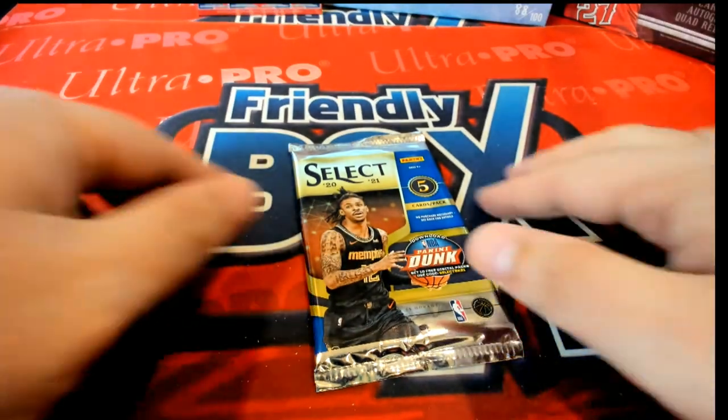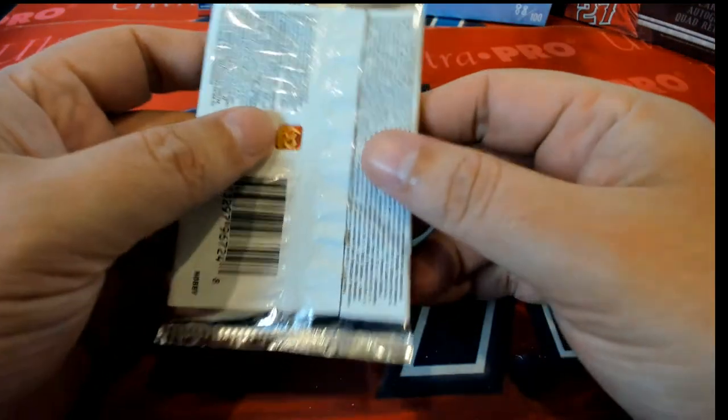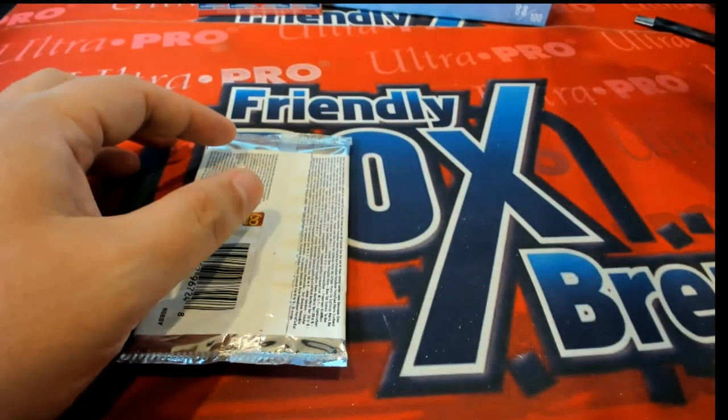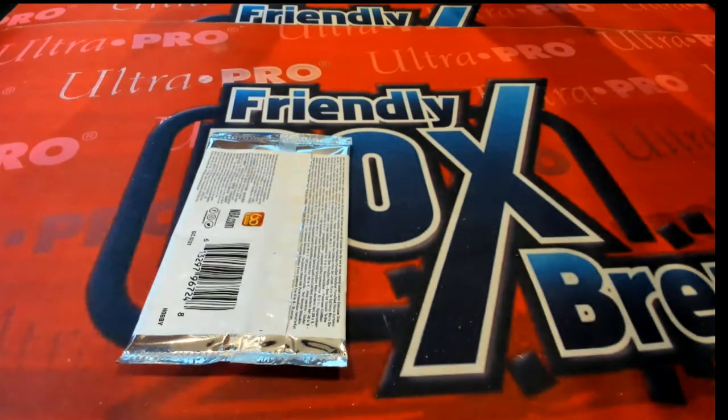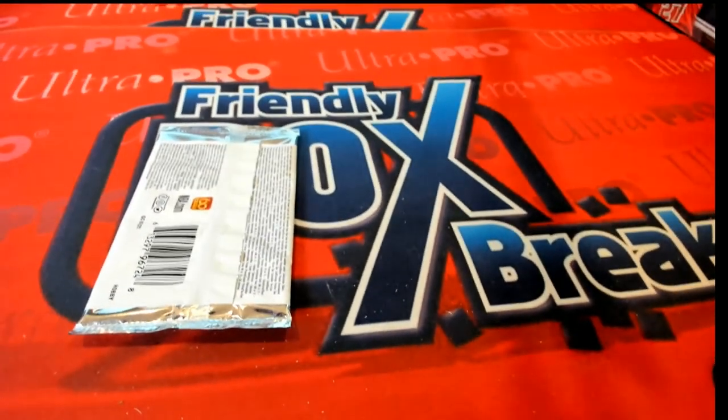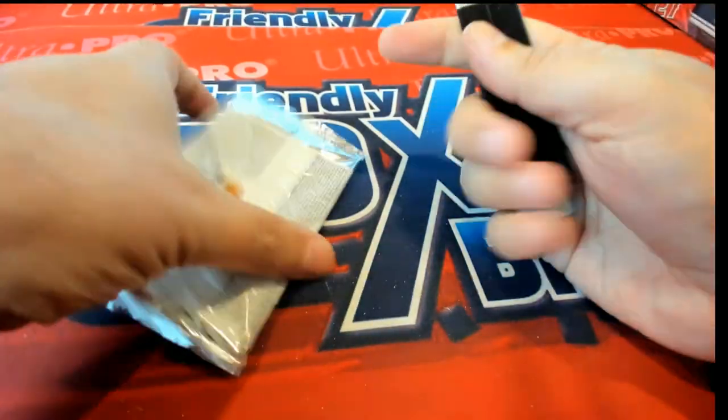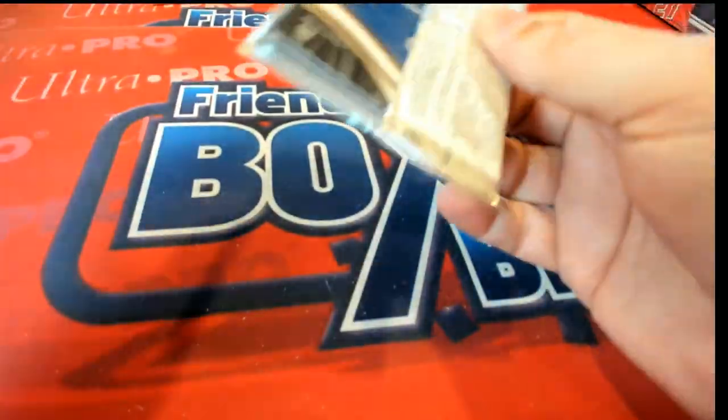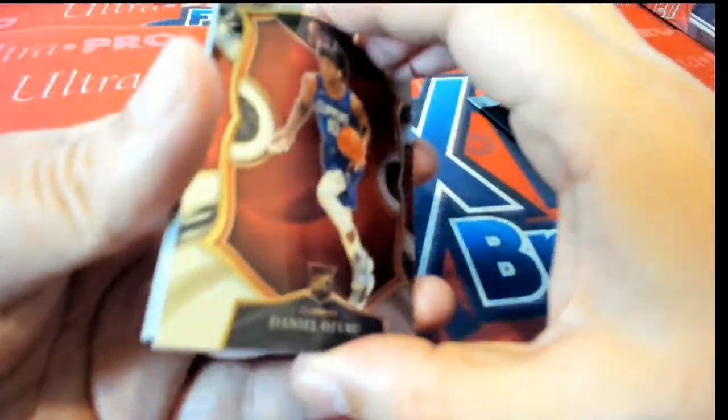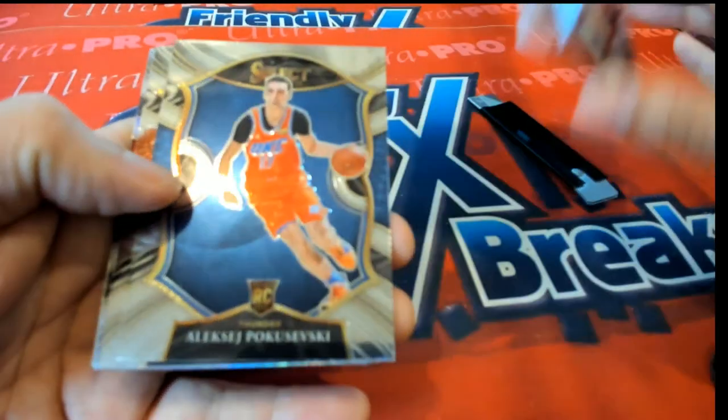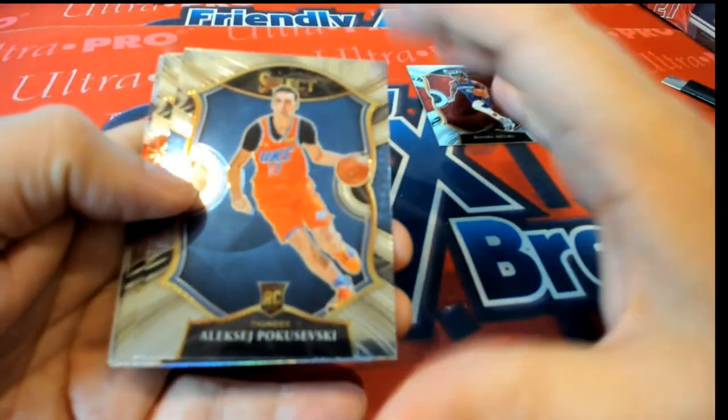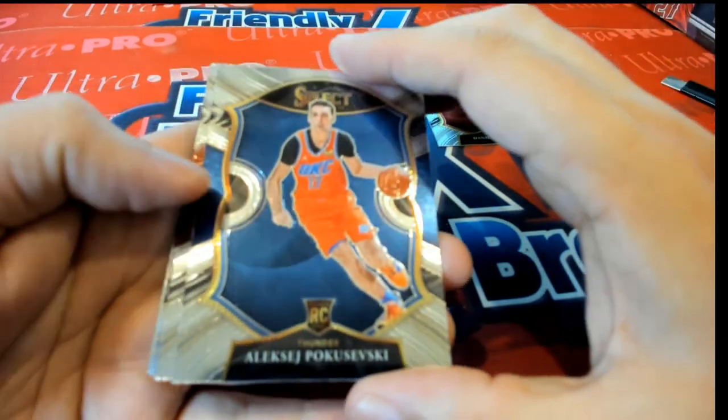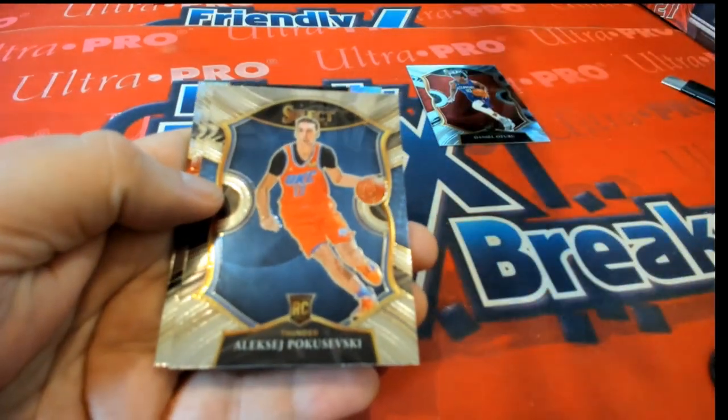All right, good luck. What's it going to be coming out of here for us? What's it going to be in Select? Nice Clippers rookie, Concourse. OKC. Let's see what the team's showing.